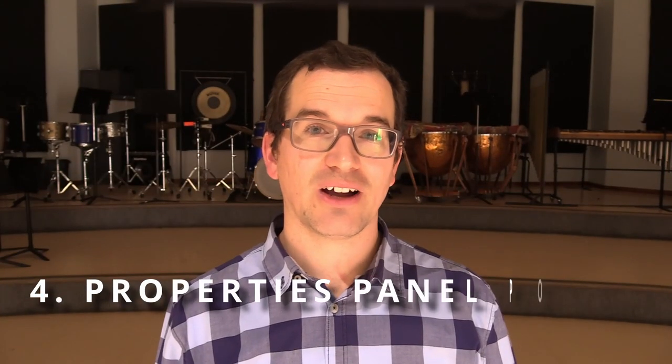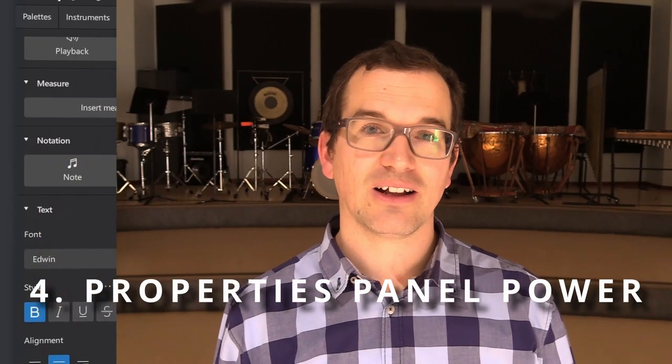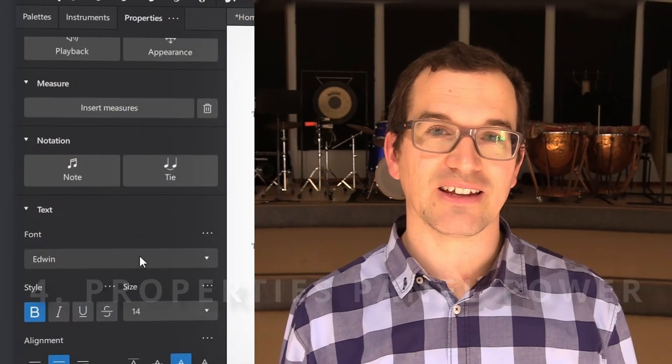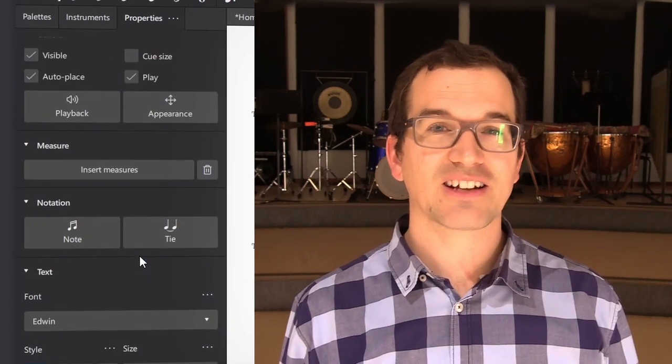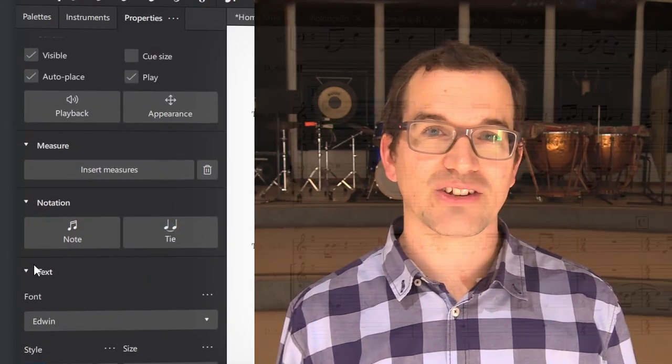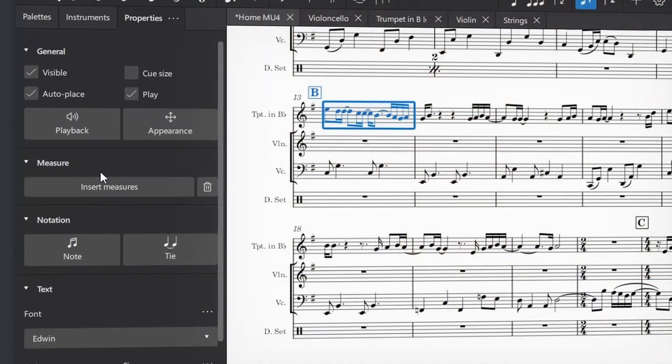Also in my previous video, I told you about the properties panel, which is replacing the inspector. It has a couple of other features that are worth mentioning.